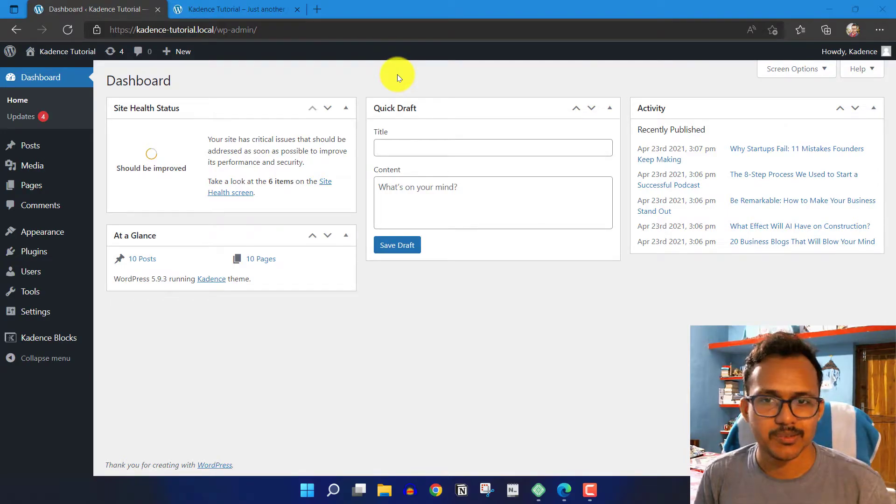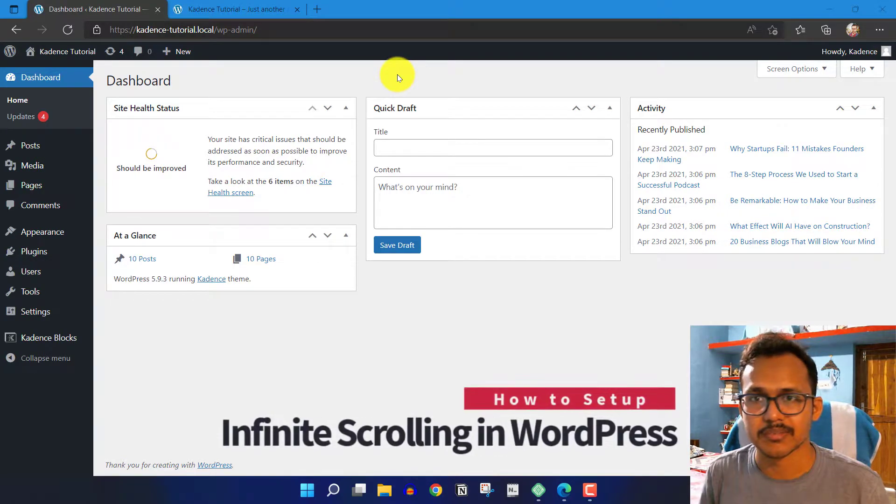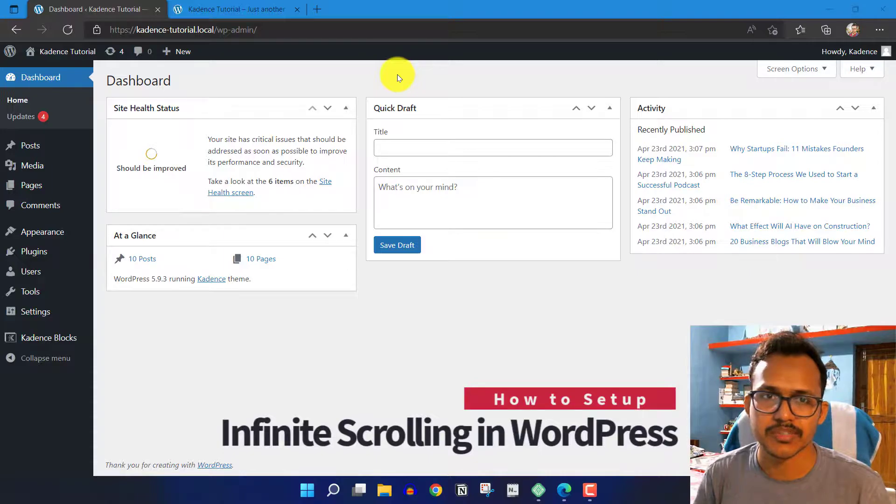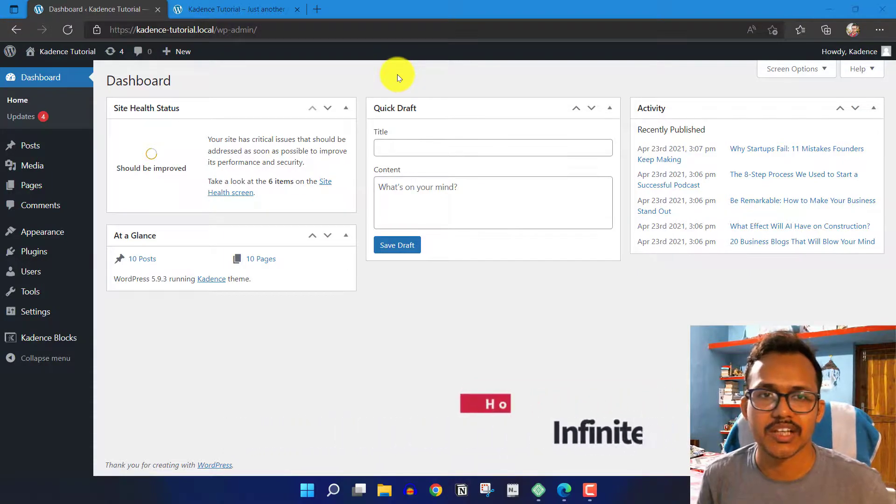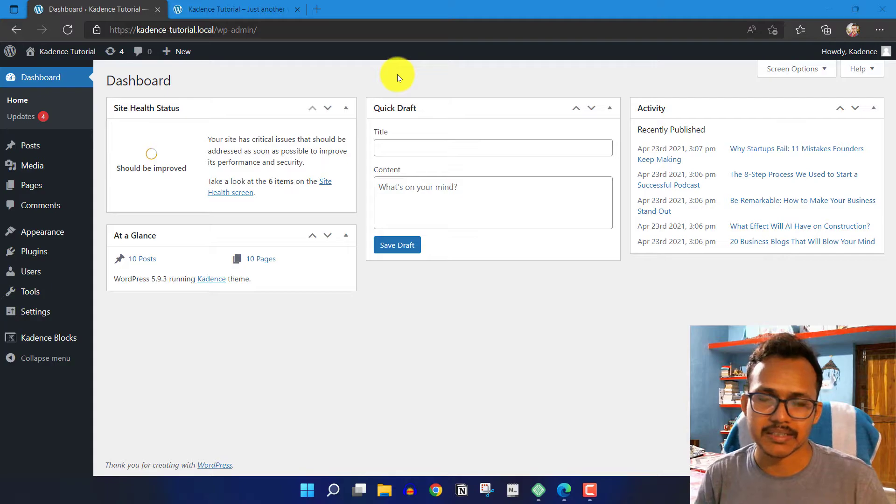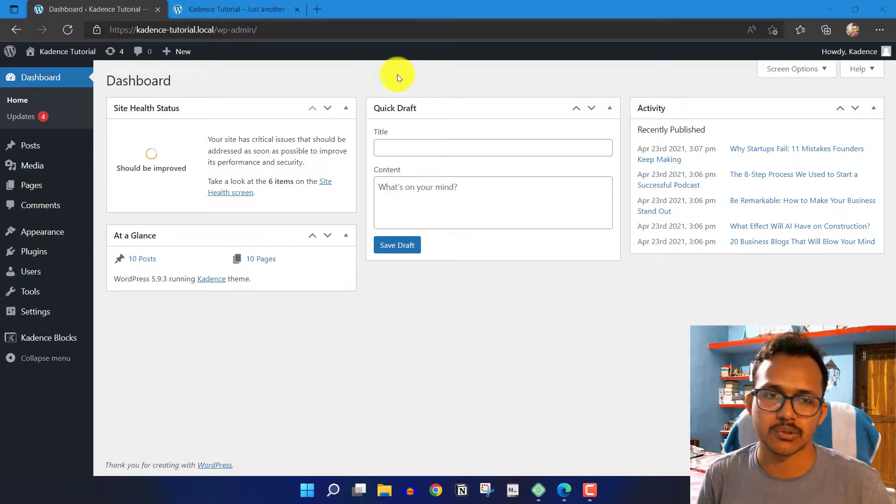Hi everyone, welcome to Key2Blogging. Let's check how you can set up infinite scrolling in your WordPress website. I'm using the Cadence Pro plugin to implement infinite scrolling.